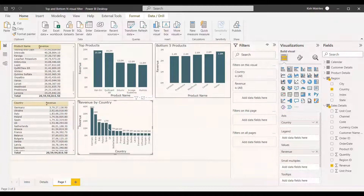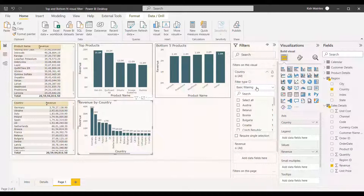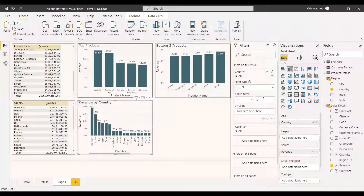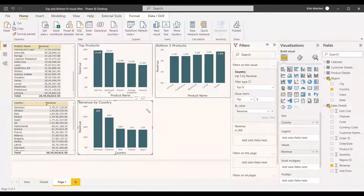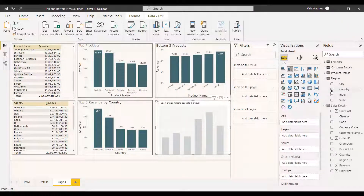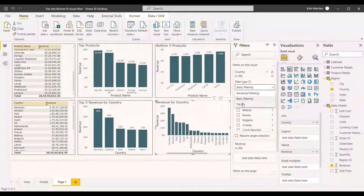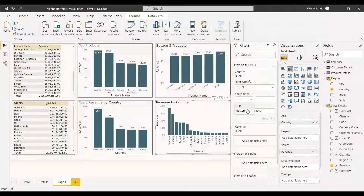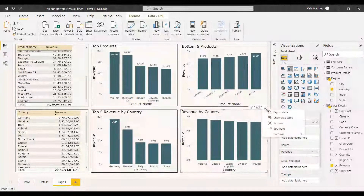We can select a stacked column chart, add the country and revenue fields, and apply formatting. Then select the country filter, expand it, and select Top N. Enter five items and set the By Value field to revenue, then apply the filter — you get the top five countries by revenue. For the bottom five, add another stacked column chart with country and revenue. In the country filter, expand it, select Top N filter type, change to Bottom, enter five, set By Value to revenue, and apply the filter to get the bottom five countries.